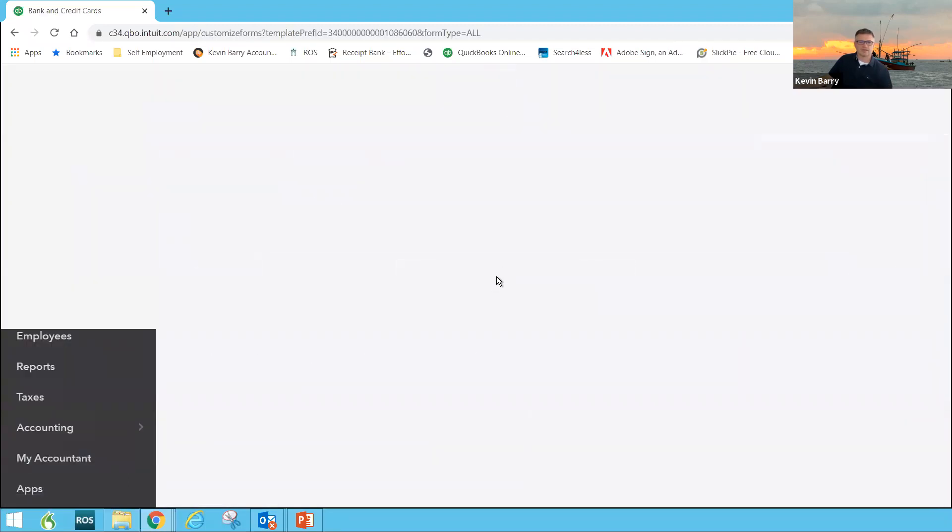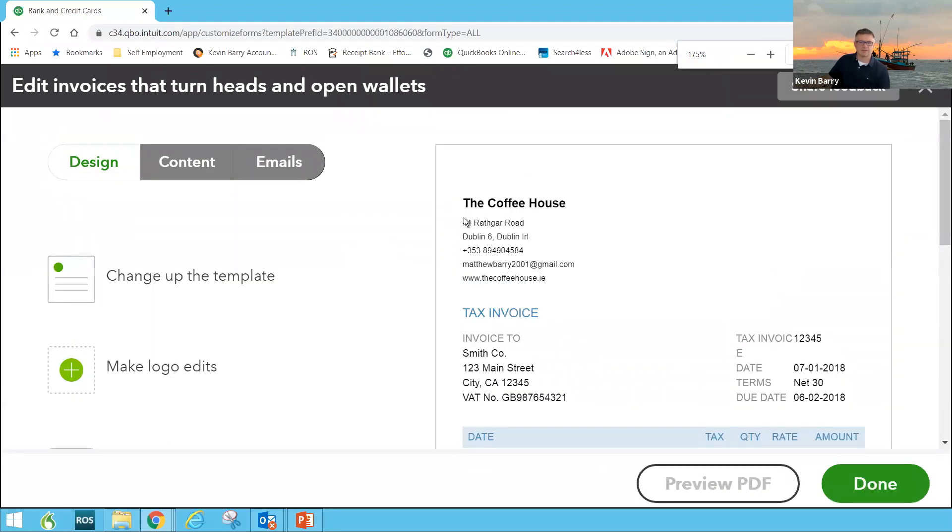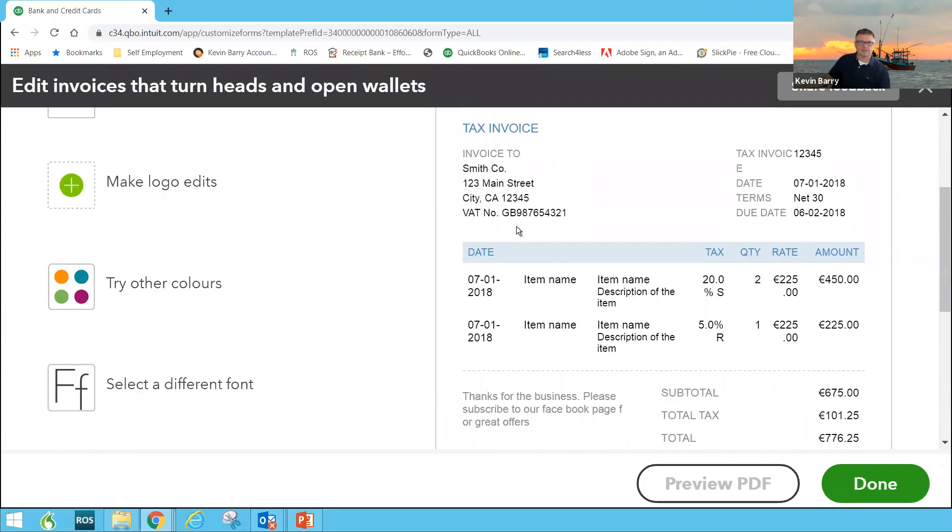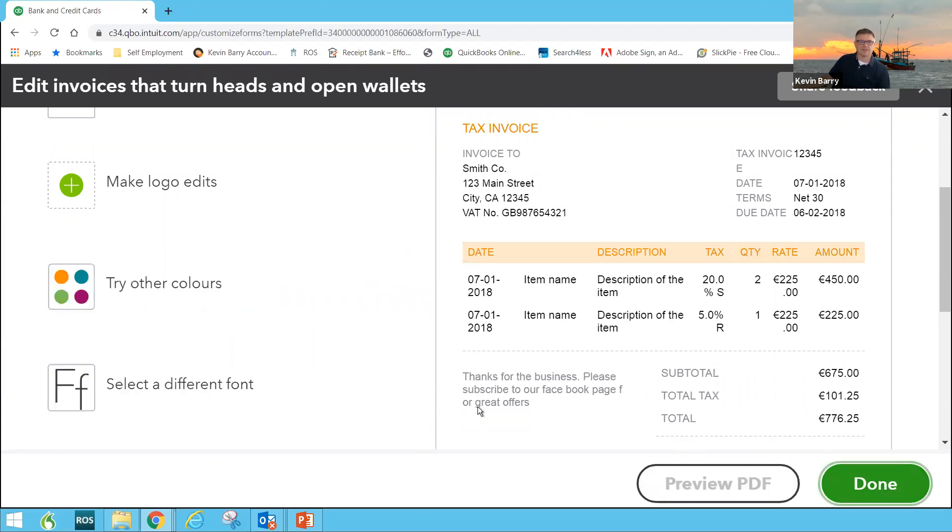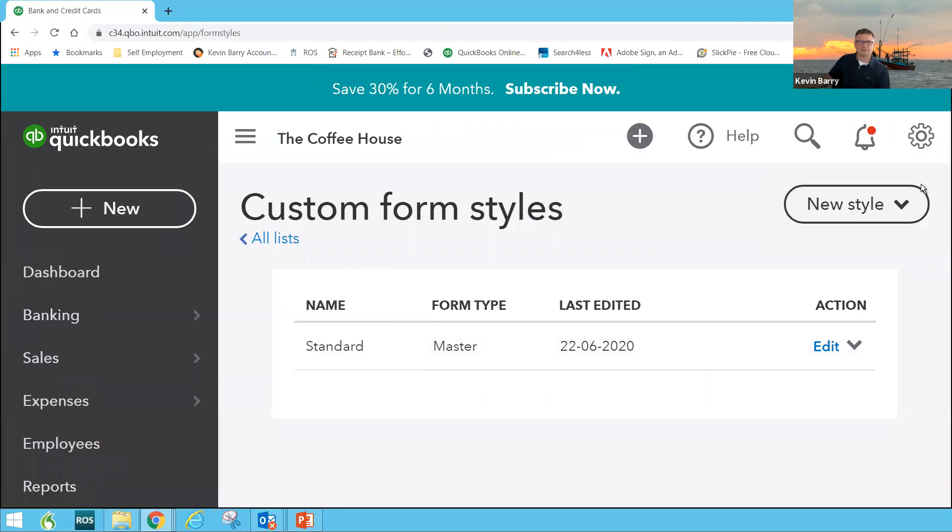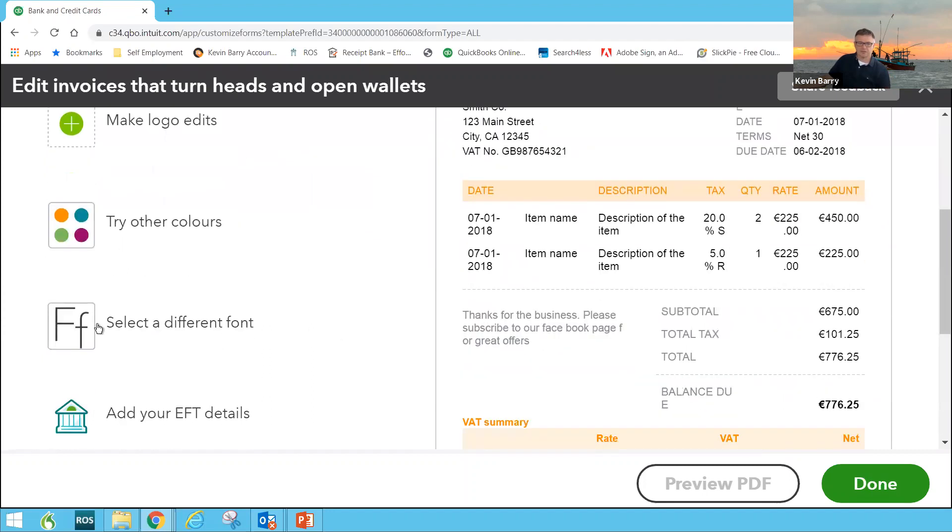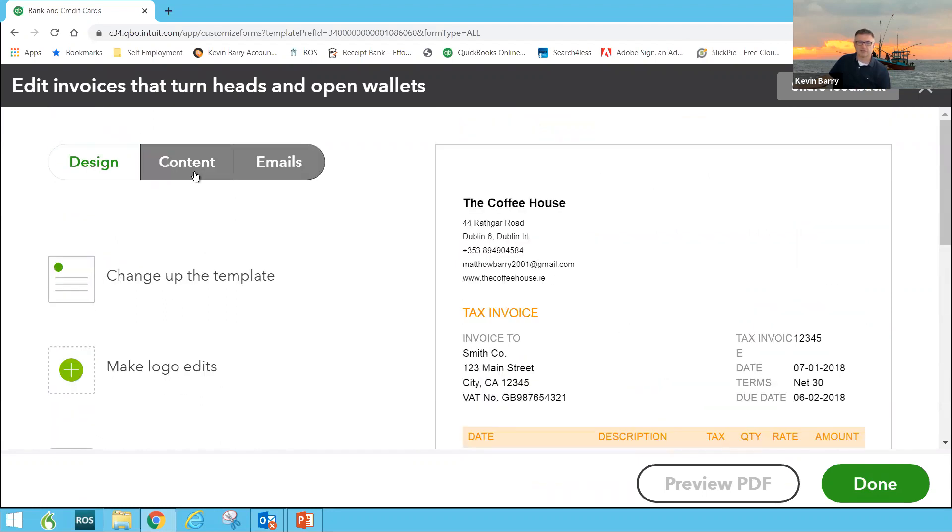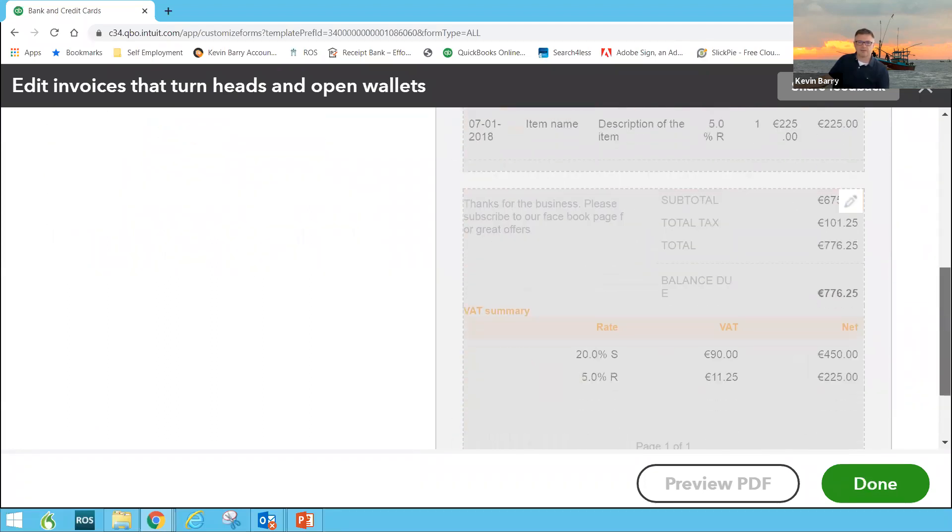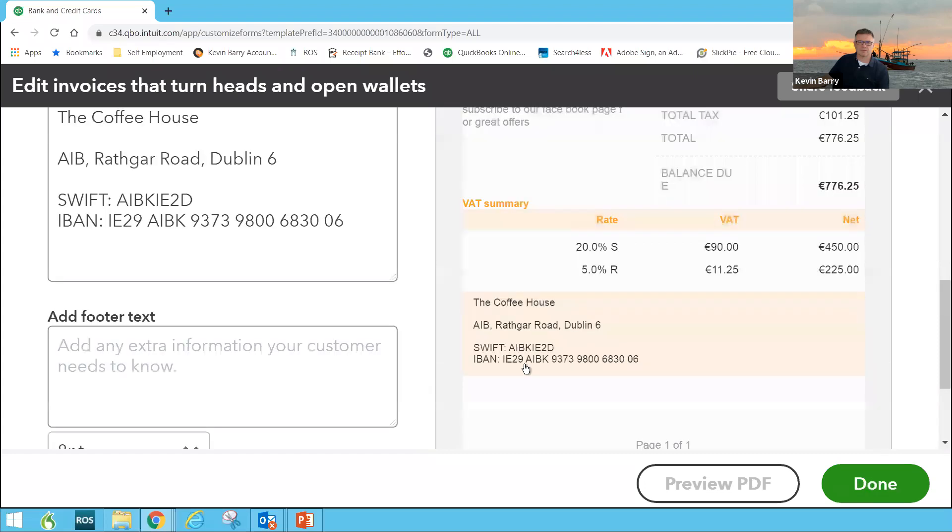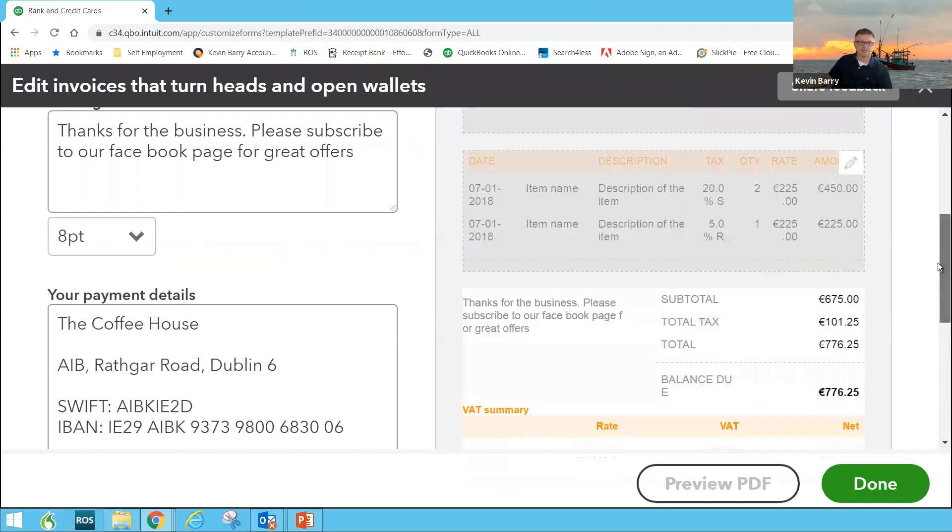Here you can play around with the colors. There's the coffee house and all that address stuff I just showed you is up there. I want to change color. Let's go to orange. You can change the fonts, the size. See here, add your electronic funds transfer details. Down the bottom here where it said add in your bank details. I put them in there. Make it easy for the customer to pay. There might be a footer text you want in the bottom. Let's just say it's your website address. Here's another one. Subscribe to our Facebook page for great offers. These are all going to be appreciated on emails. Do you attach the invoice to the email or don't you?